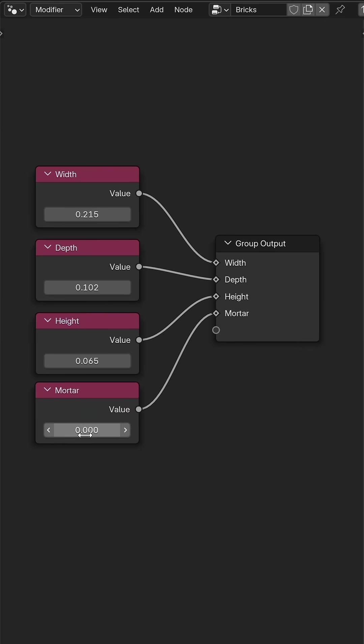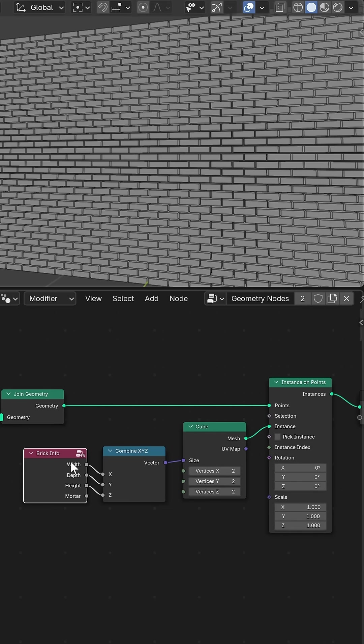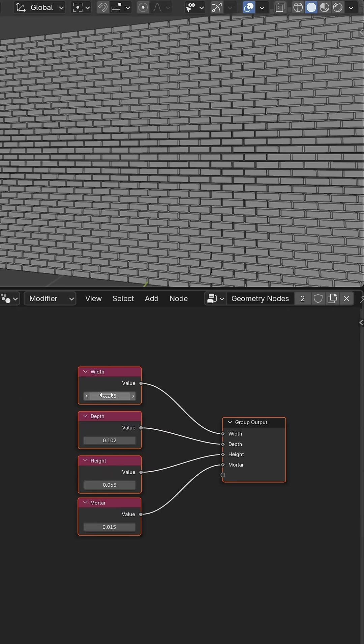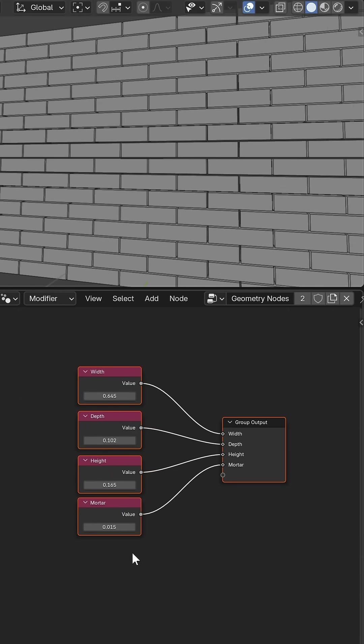To make things easier I stored all the brick dimensions inside a single group so I could reuse that throughout the graph but only have to update it in one place.